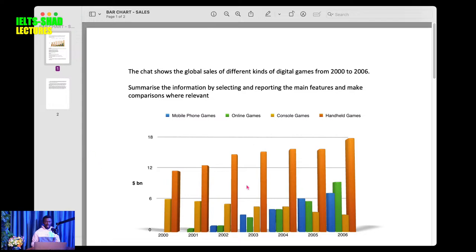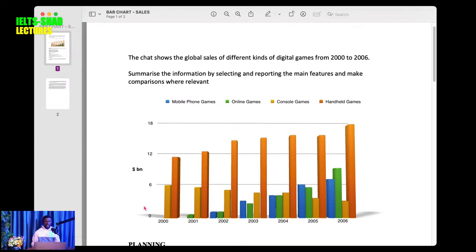In a bar chart you see bars. We are going to answer this question and write a model sample answer. Bar charts are one of the common task one questions that you get in the IELTS writing test — it is something you cannot dodge. They will definitely examine you on it and you must prepare for this task.